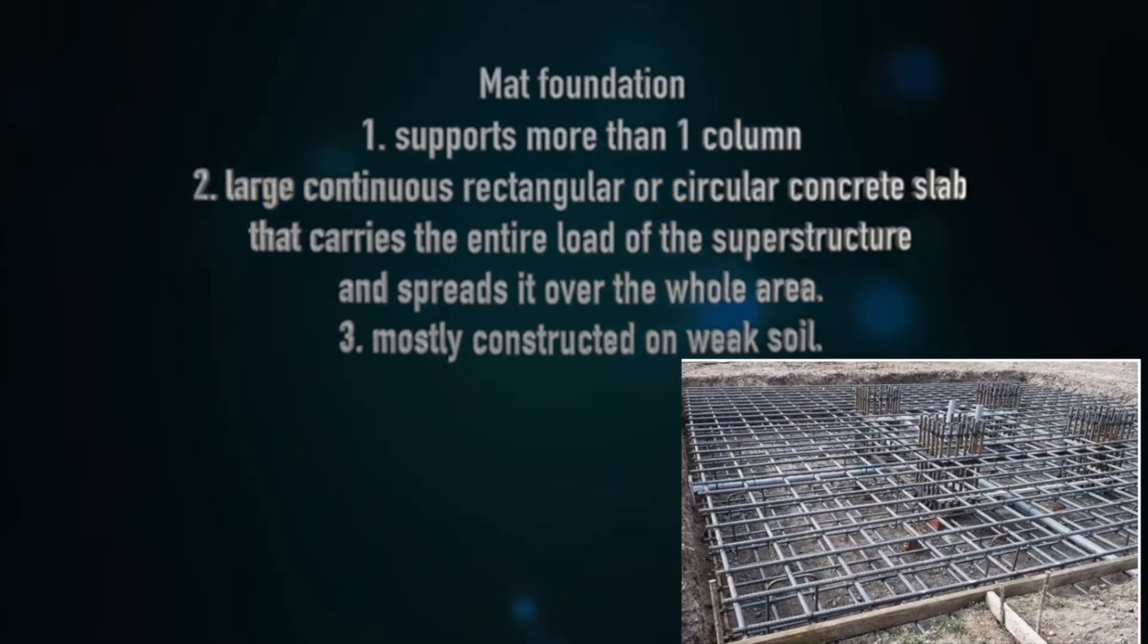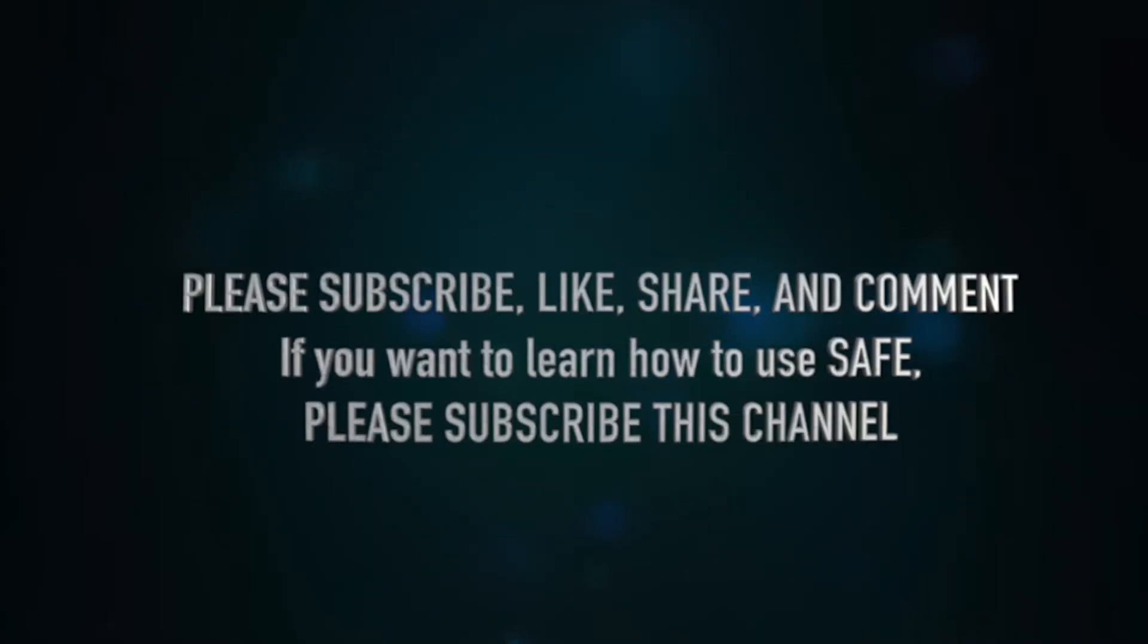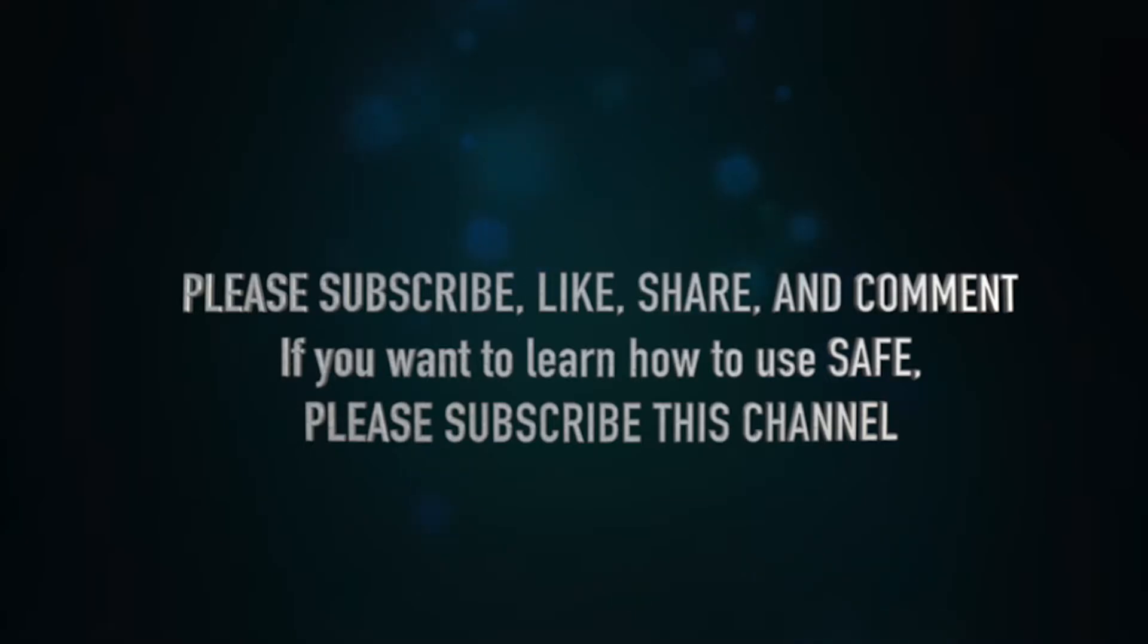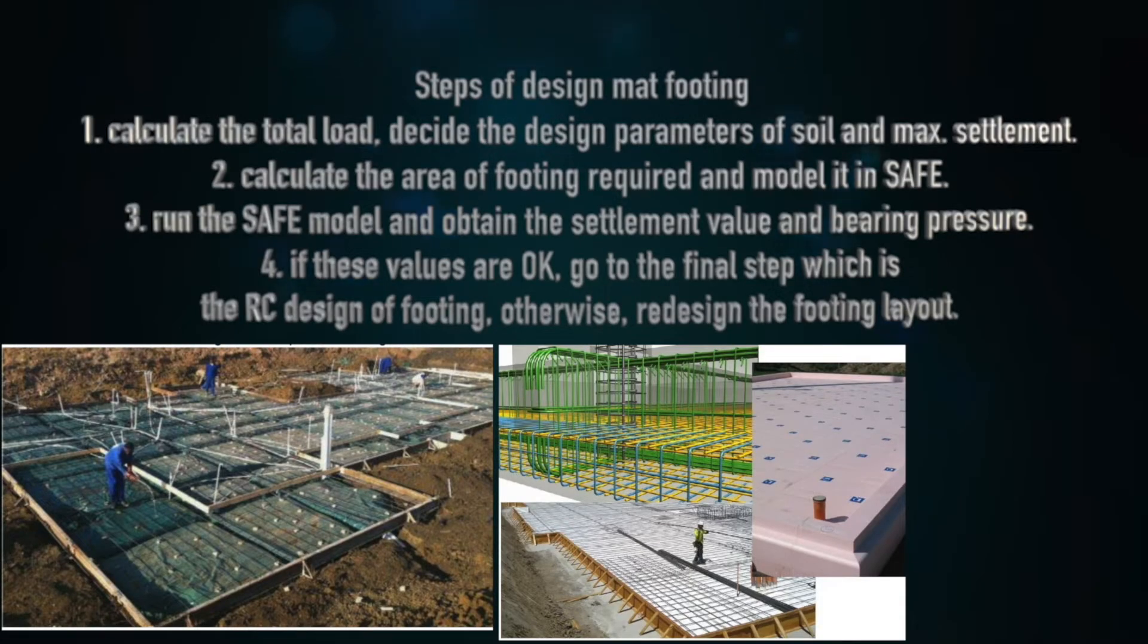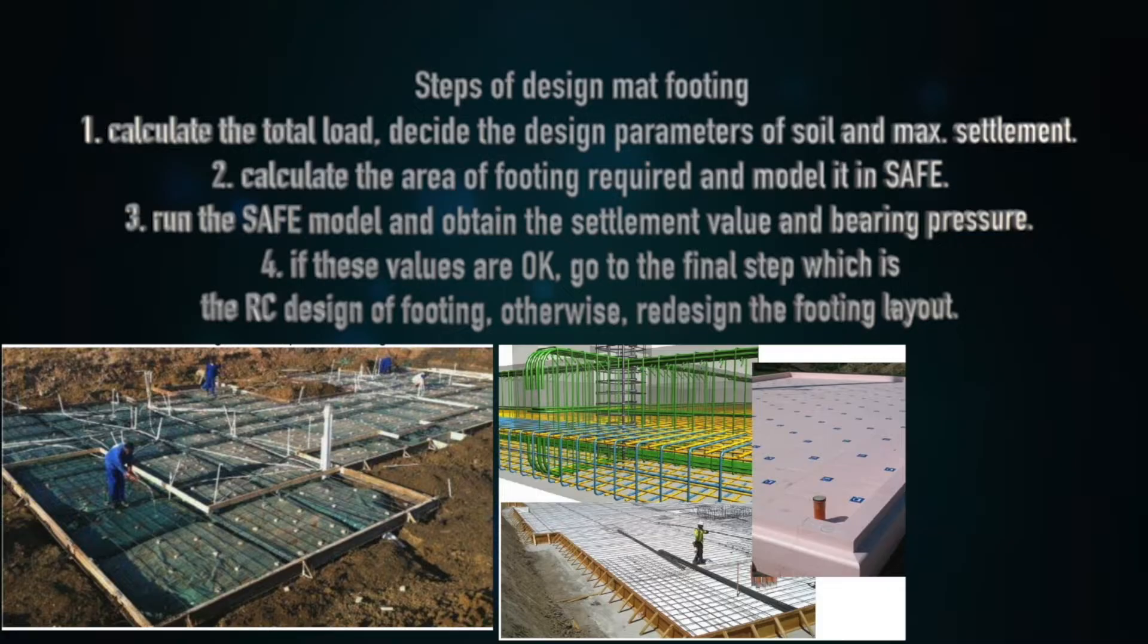For more information, you can refer to my future video about mat foundation. Please subscribe to this channel, like and comment. This video will concentrate on designing a mat foundation.